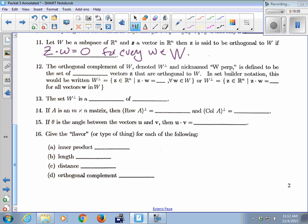The orthogonal complement of W — denoted W with a perpendicular symbol, nicknamed W-perp — is the set of all vectors Z that are orthogonal to W. In set builder notation: W-perp is the set of all Z in Rn such that Z dot W equals 0 for all W in W.